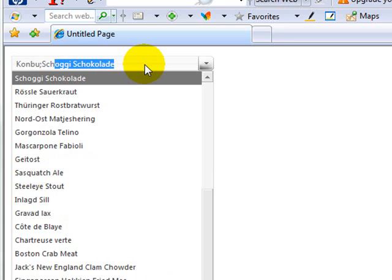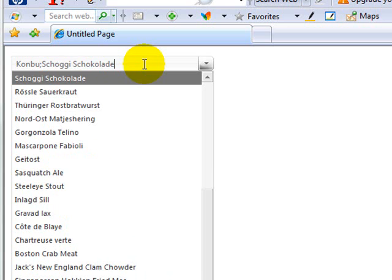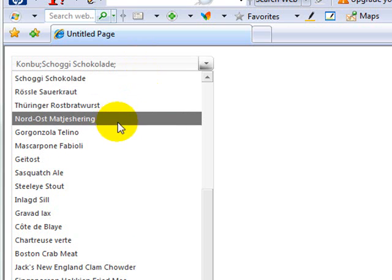So we type in SCH and it goes out and finds the rest. Now, one thing you'll notice here is that I did not include a space after the semicolon. If I tried to include a space after the semicolon, it's going to take that very literally when it tries to find the match.